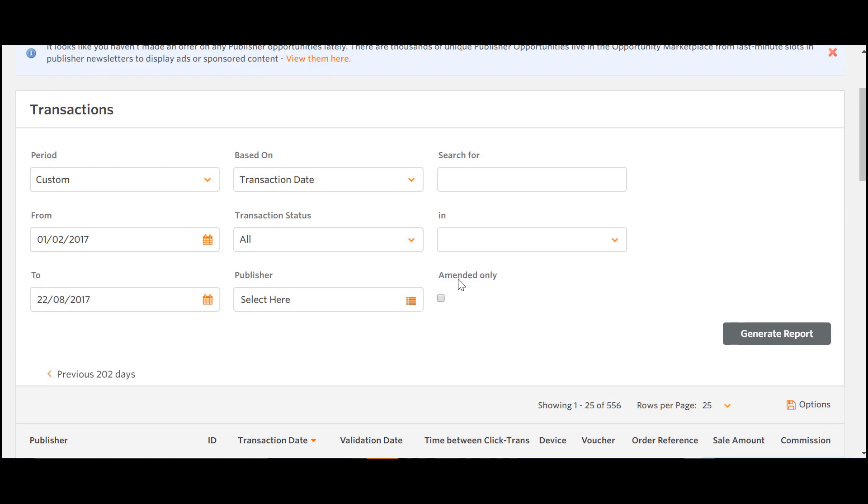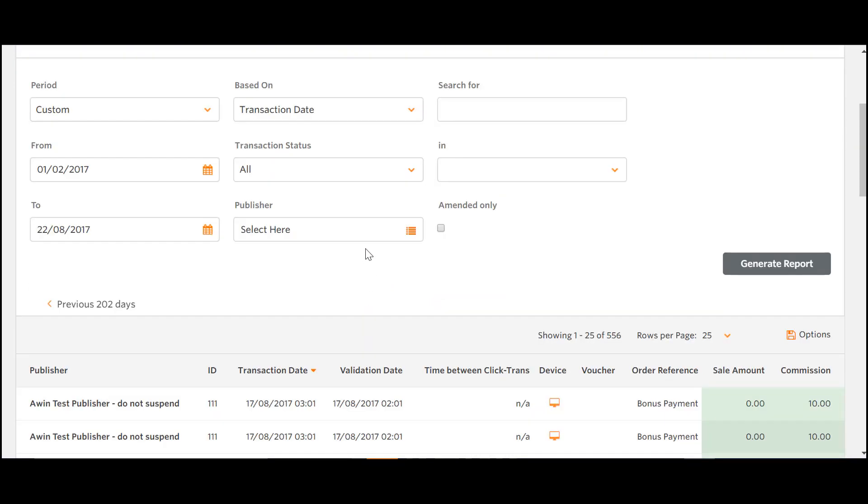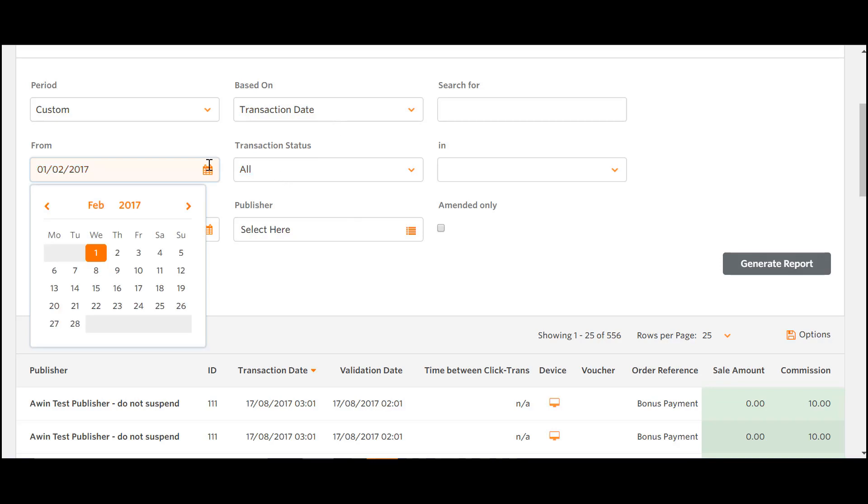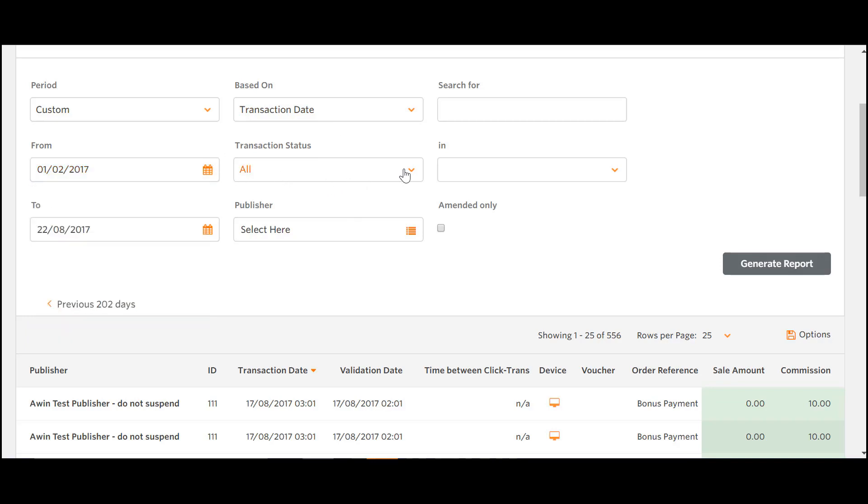This is the report that shows individual transactions, with the possibility to filter by a specific publisher or by payment status, such as pending and approved.